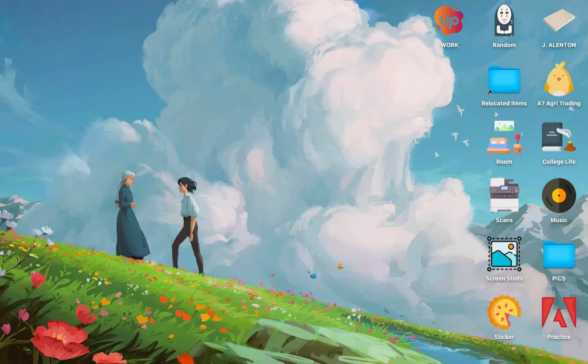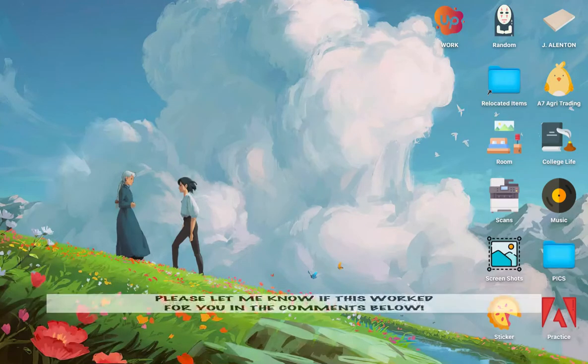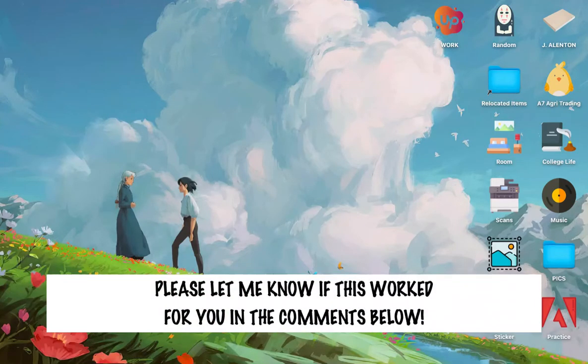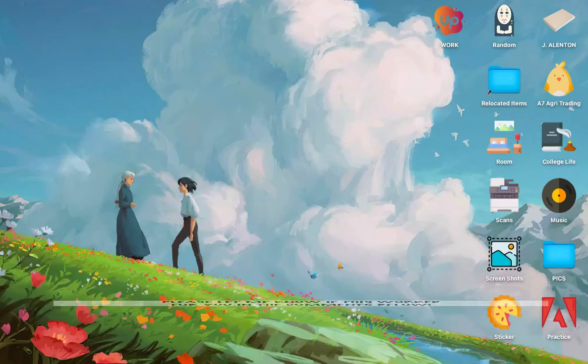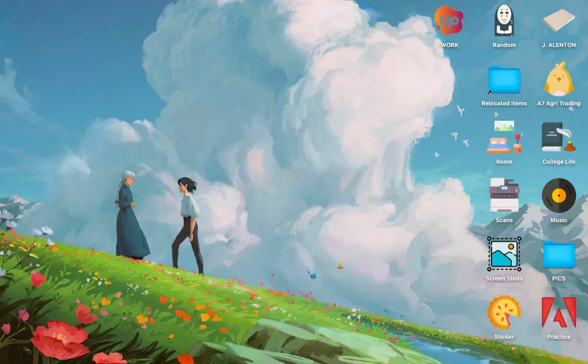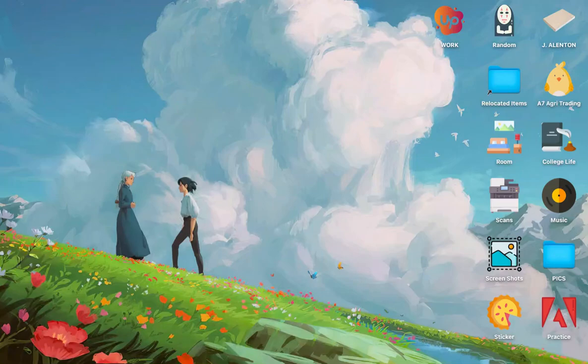So that's all for this video. Let me know in the comments section if this works out for you. For more helpful tutorials like this, please subscribe to our channel and don't forget to click that notification bell. Thank you for watching and have a wonderful day.